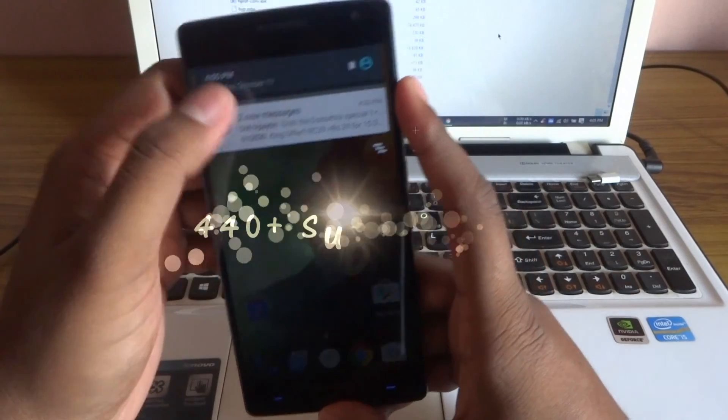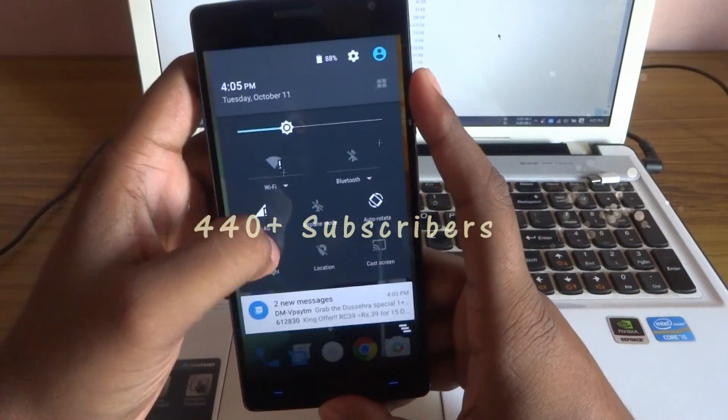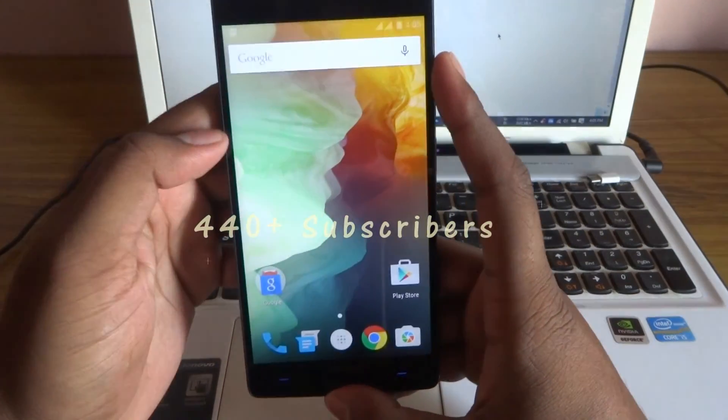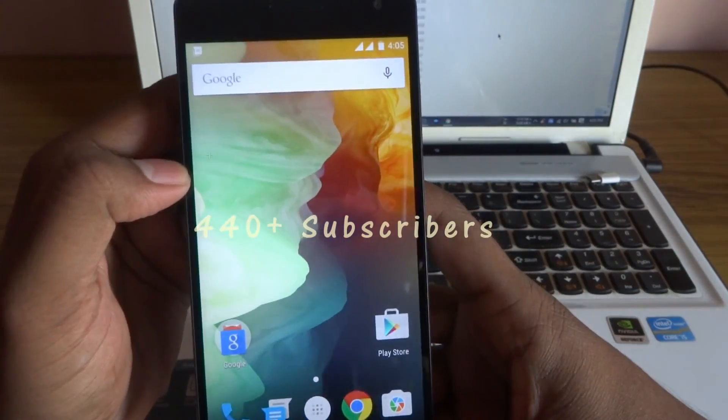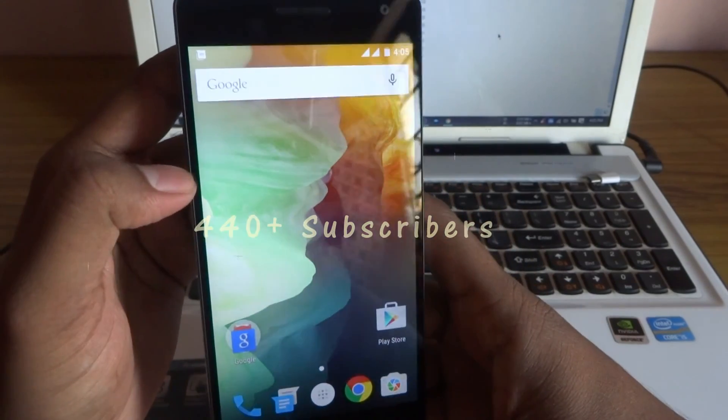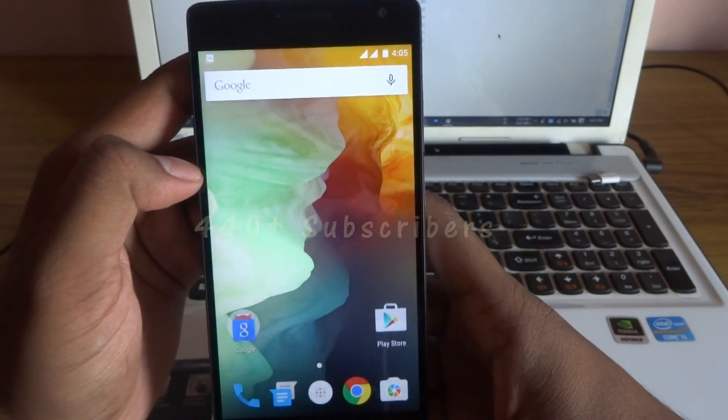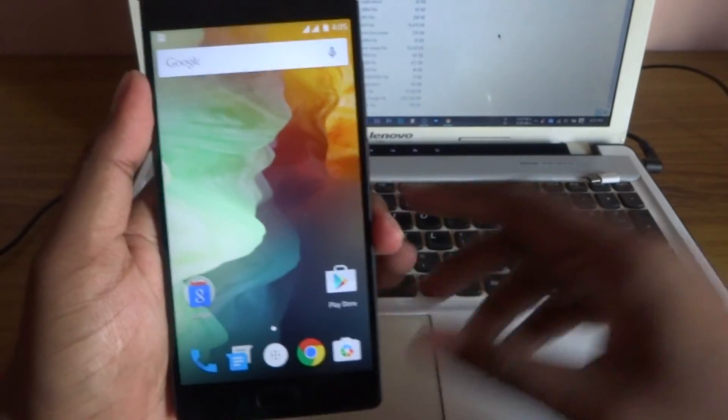I have reached 440 plus subs. So guys without you, it could not be possible. Thank you guys. And thanks for watching, and I will talk to you guys in the next one. Later.